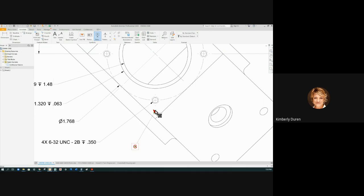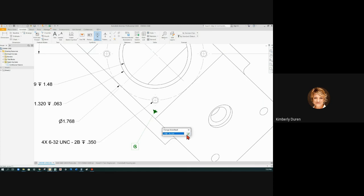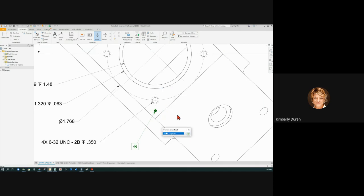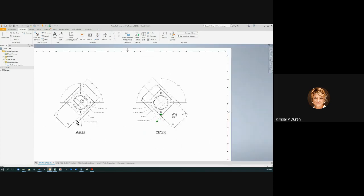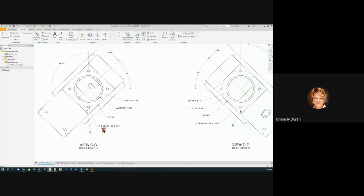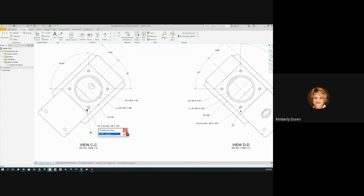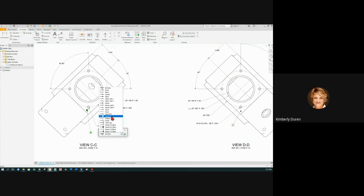So what we can do is we can right-click on this, and we can edit what's called the arrowhead, and we're going to make this a large dot. And any time you point to a surface, it's going to be a large filled dot. Right-click on this, edit the arrowhead, and make it a large dot.